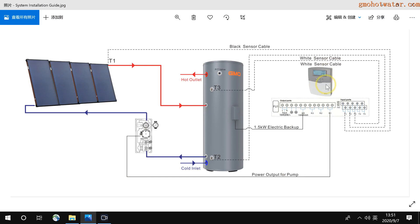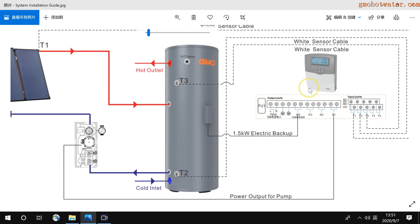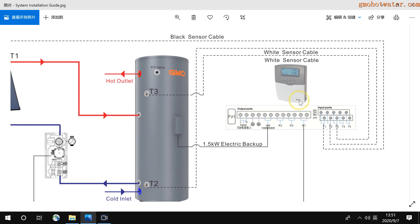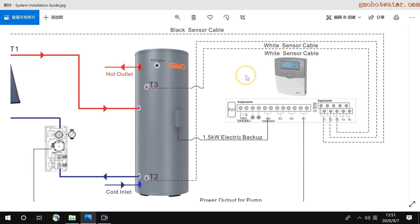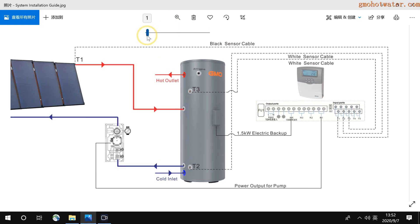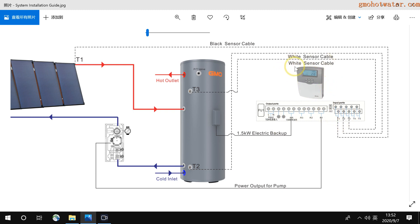Now I introduce the controller. This controller is a little complicated, but I will introduce some basic functions. I think you just need to learn the basic functions, then you can install and set it up. From the left to the right, this controller is indoor design, so you should install it indoors, not outdoors, and in a dry environment.